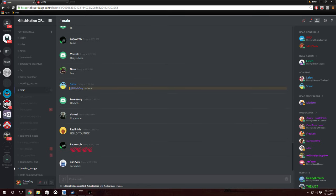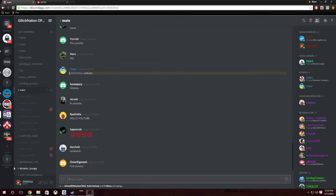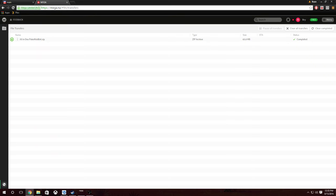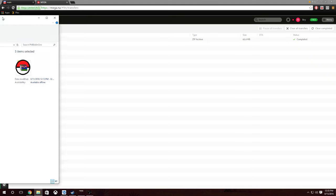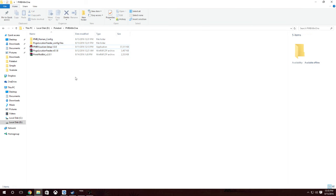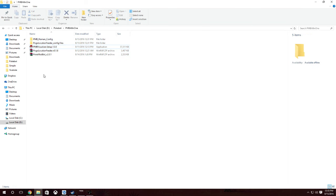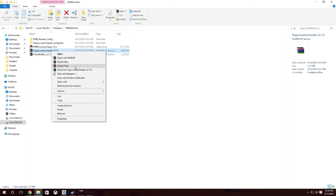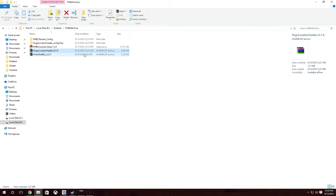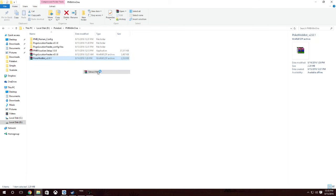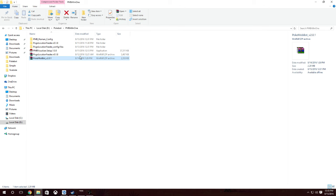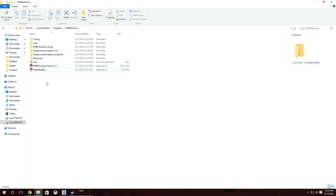So guys, what you want to do is head to the download in the description and download this file. Once you have this downloaded, you're simply just going to drag and drop that into a folder. In both of these raw files we're going to extract the files — we need them out of the raw. Once you have those extracted, you can just delete those.